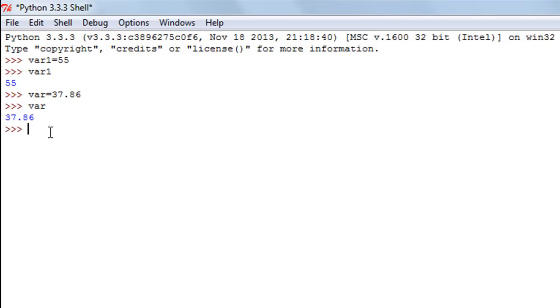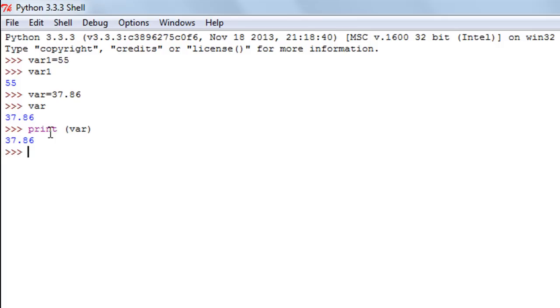I can also use the print function to see the value of the variable. I'll type in print, and within parentheses I'll just have to type in the name of the variable. So I type in var and press the enter key, and I see the value in it.